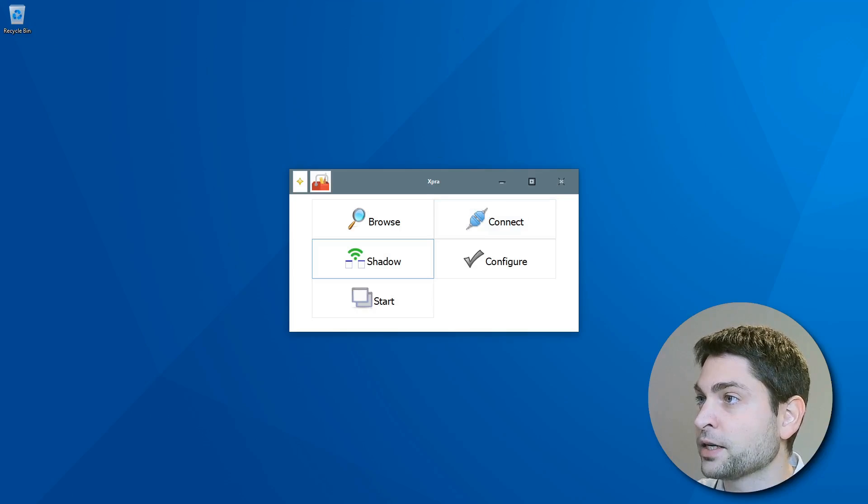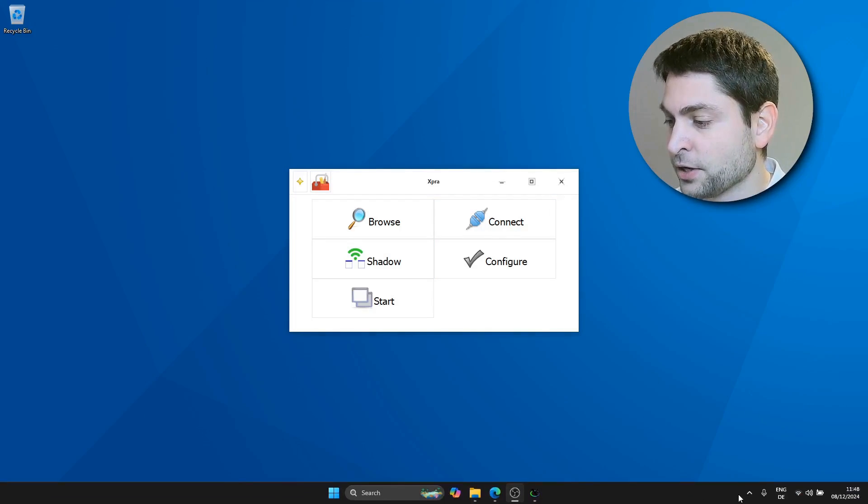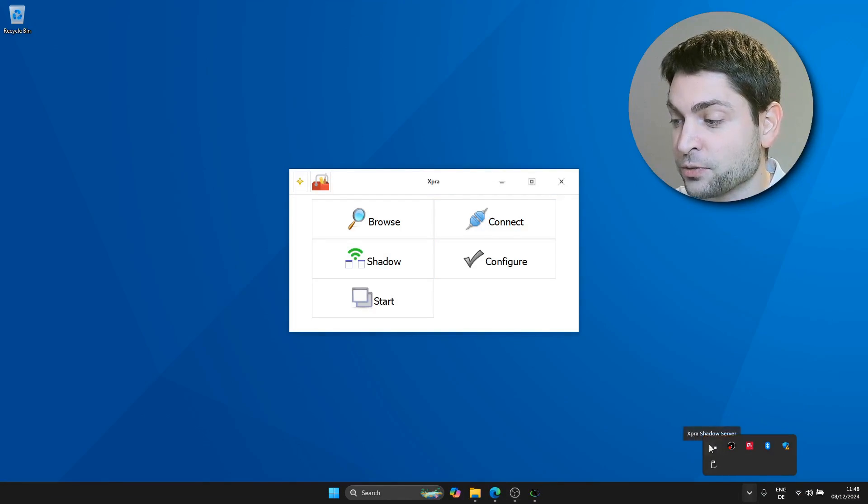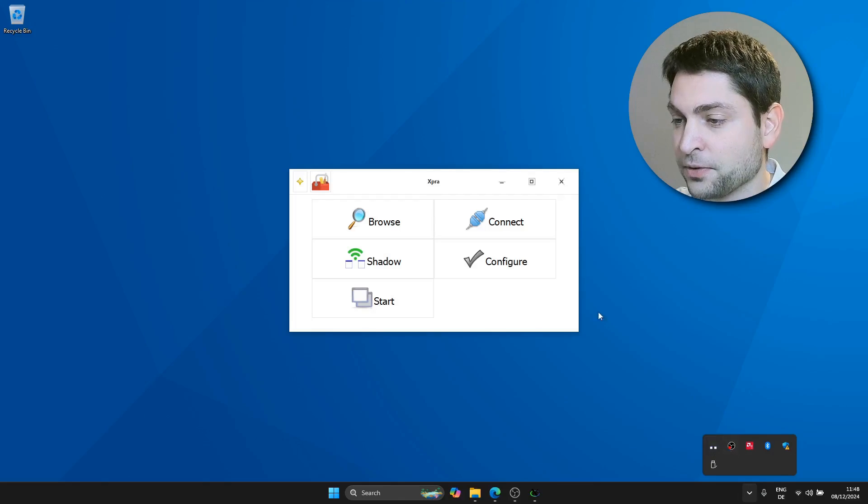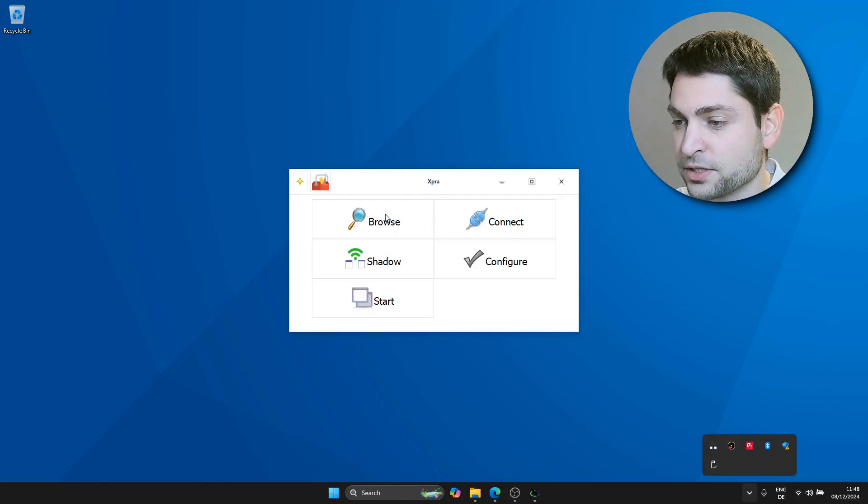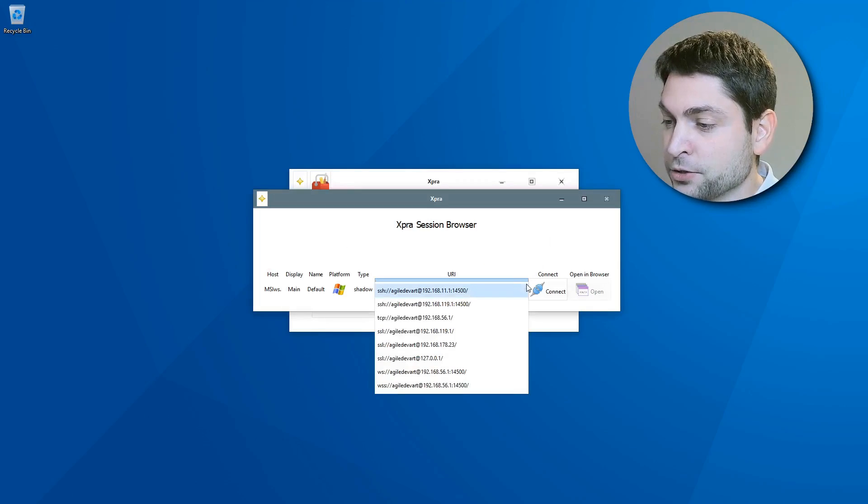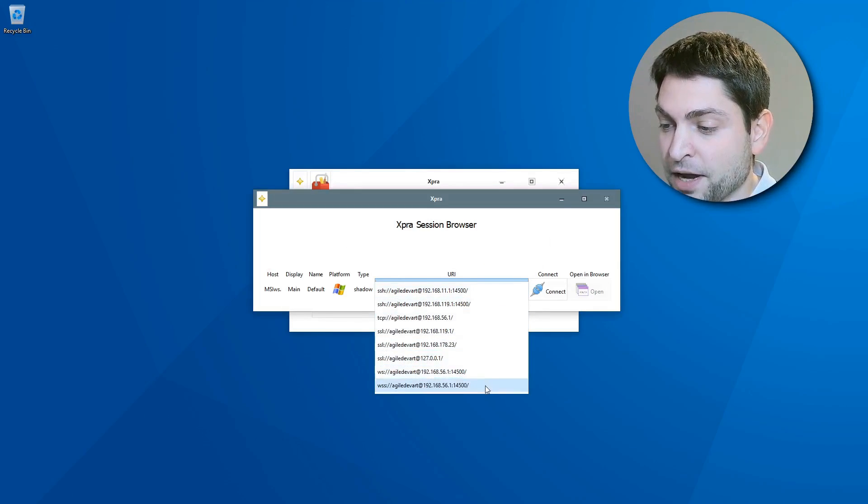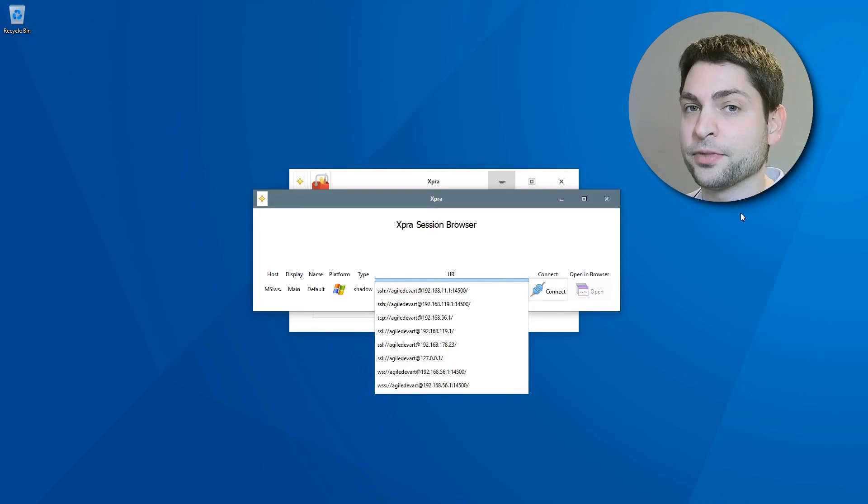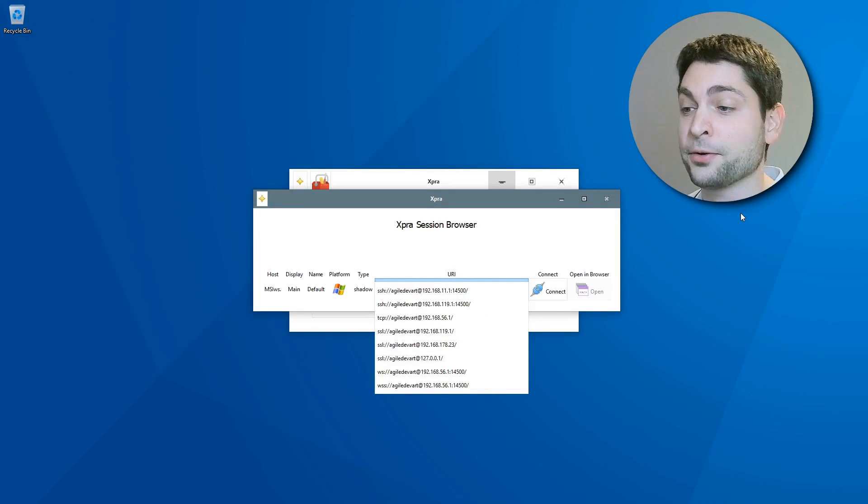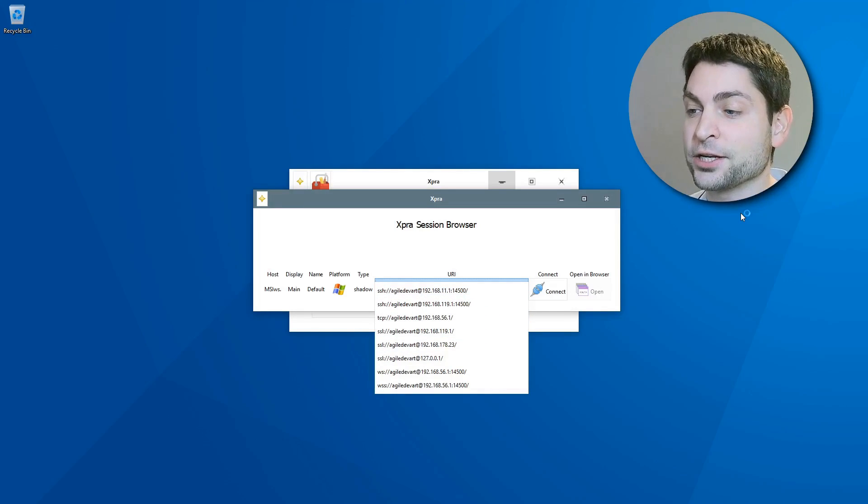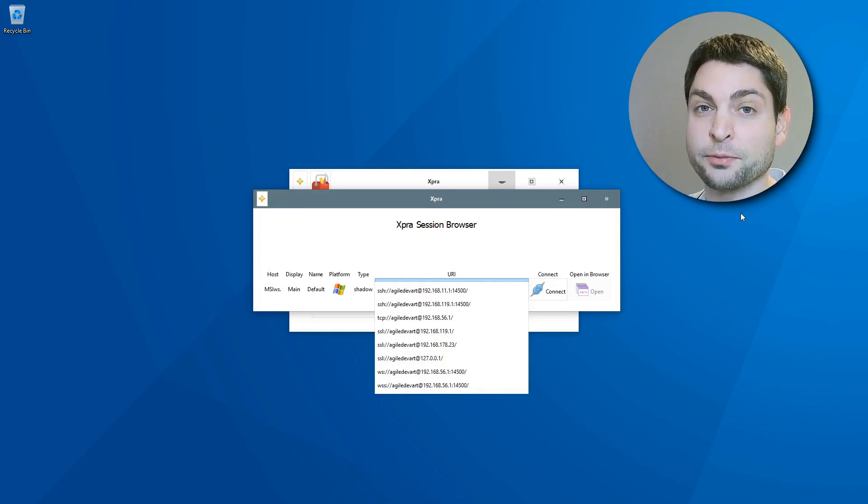Now if I move my head out of the way, then down here, you should see that the shadow session is running. And if you go to browse, here you can also see all the channels so the server can be accessed. Now what I will do now, I will go to my Linux machine and try to connect to the remote desktop from there.